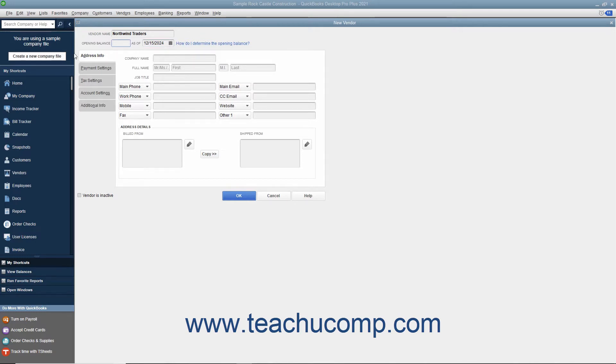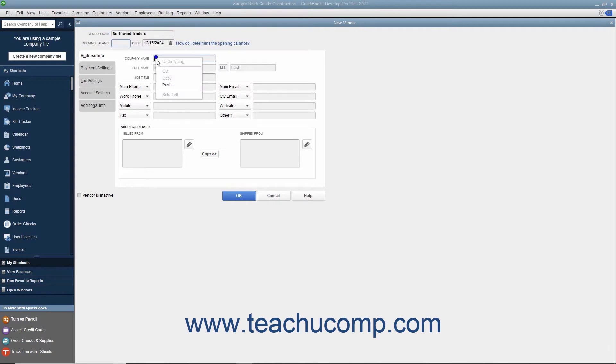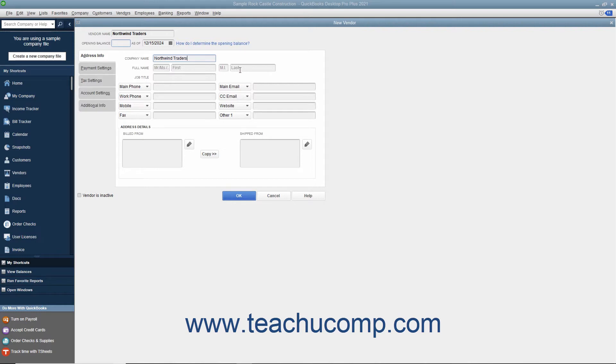Next, click the Address Info tab in the New Vendor window. Enter the company name of the vendor into the Company Name field. If the vendor is an individual, then enter the person's information into the Mr., Ms., First, Middle Initial, and Last Name fields. Enter the vendor's Job Title into the Job Title field.